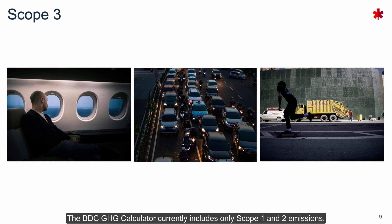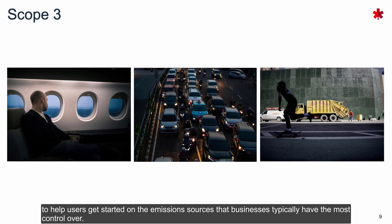The BDC GHG calculator currently includes only Scope 1 and 2 emissions to help users get started on the emission sources that businesses typically have the most control over.